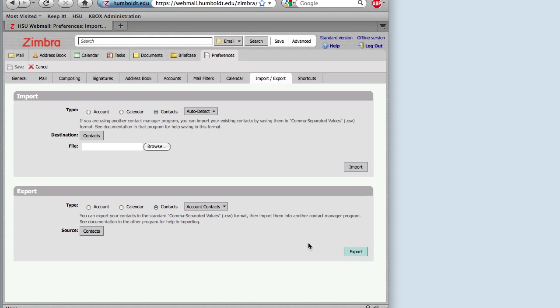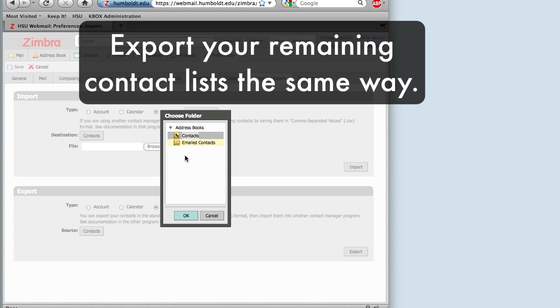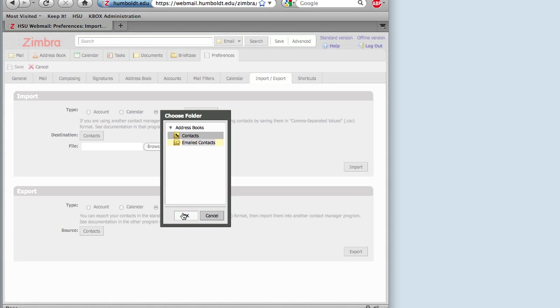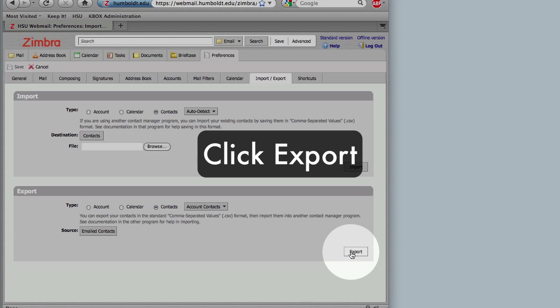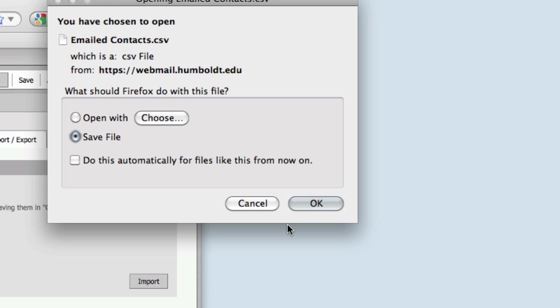After exporting my first address book, I'm going to export my second address book, Emailed Contacts. Just like the first example, select Emailed Contacts and click OK. Click Export and then save the file to a convenient location. I'm using my desktop.